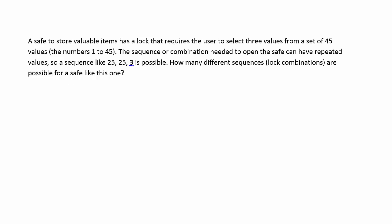A safe to store valuable items has a lock that requires the user to select three values from a set of 45 values. The sequence or combination needed to open the safe can have repeated values, so a sequence like 25, 25, 3 is possible. How many different sequences or lock combinations are possible for a safe like this one?